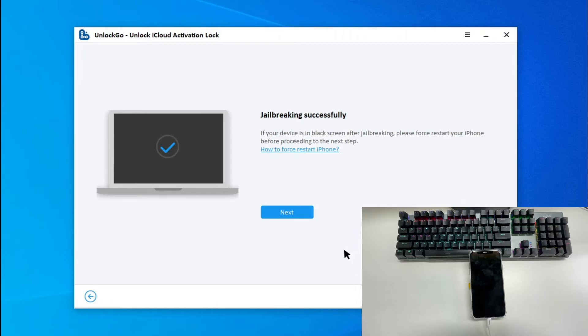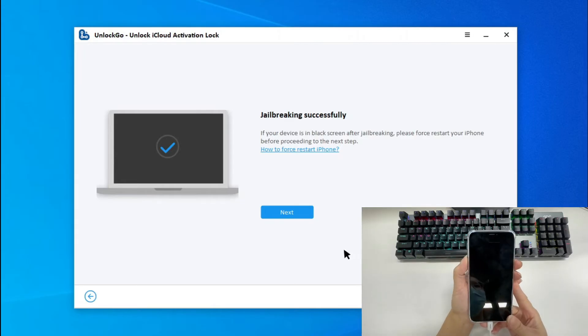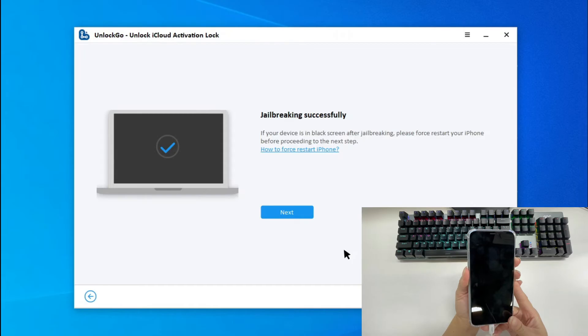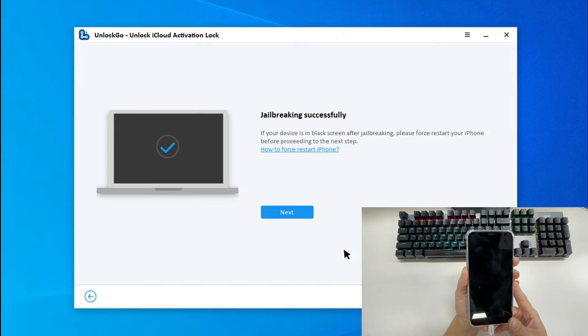Now, the iOS device has been jailbroken successfully. It stays black, so we need to force restart it by pressing some buttons. My device is iPhone X, so I need to quickly press and release volume up and volume down buttons. Then keep pressing power button until the Apple logo appears.